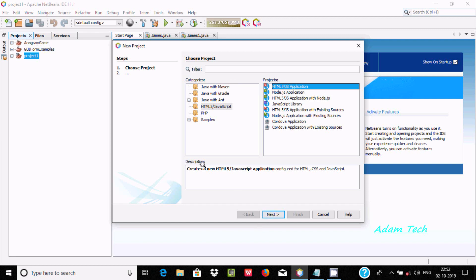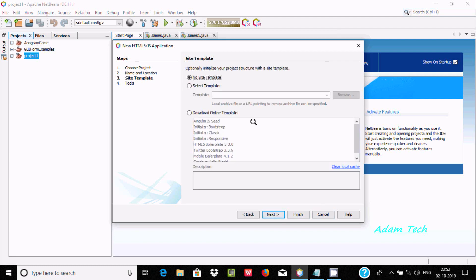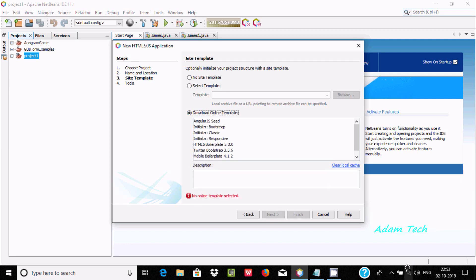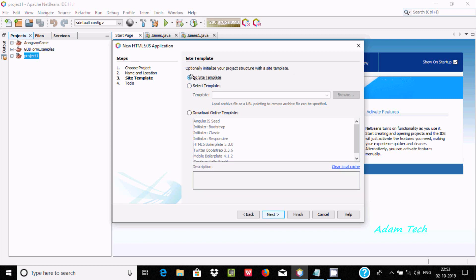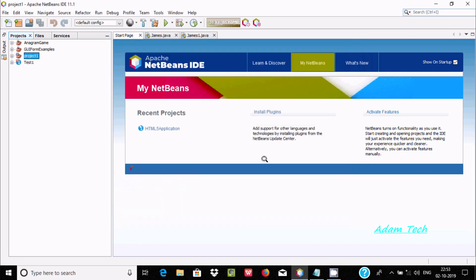Selecting HTML5/JS Application gives the description 'Create a new HTML JavaScript application.' Click Next, give the project a meaningful name — I'm giving it 'test file' as the project name. This is the project location; you can click Browse to change it. You can download a template online, but I'm not online this time, so I'm selecting no site template. Click Next, then Finish.